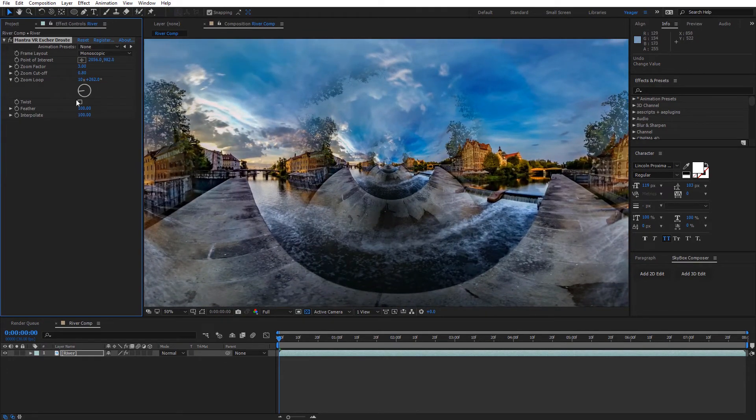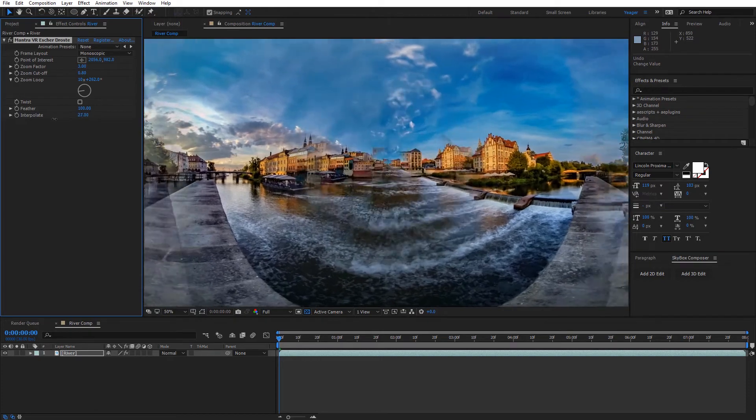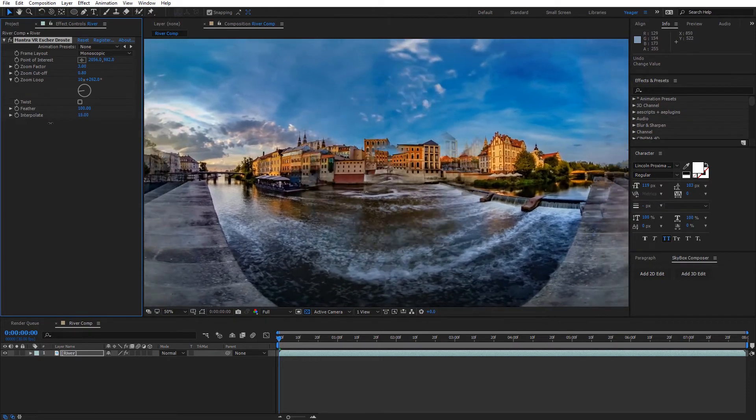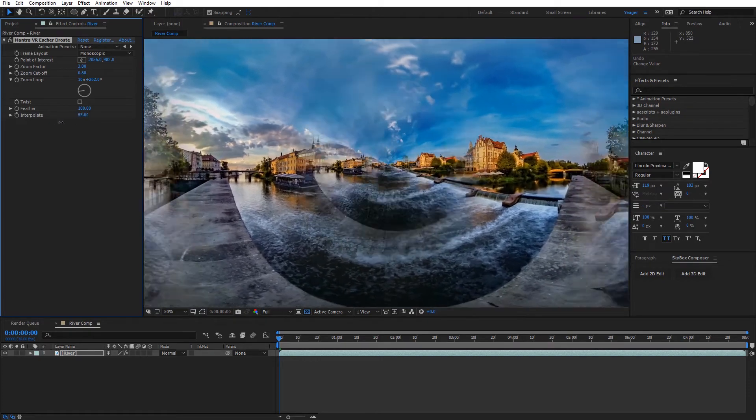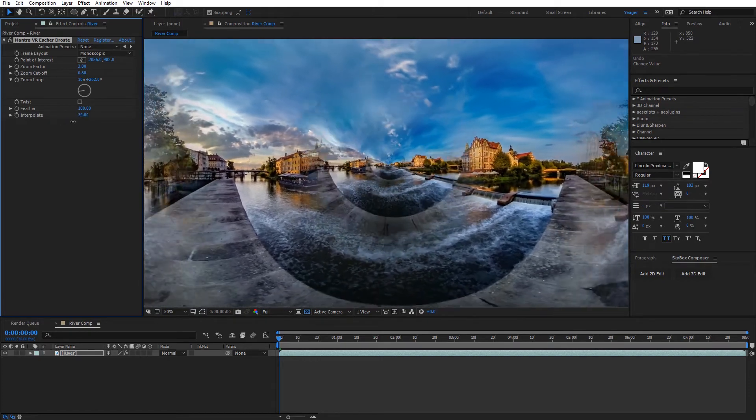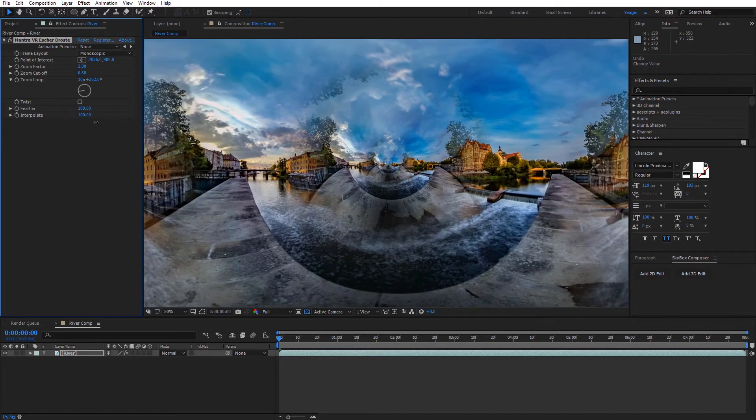And we have the interpolate option again at the end. So we can go ahead and keyframe this to interpolate between the two and get some nice results using that.